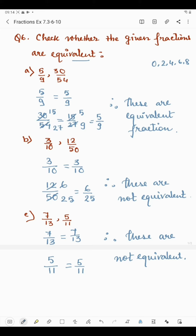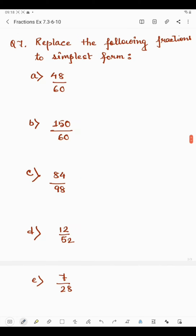So, to check whether fractions are equivalent or not, we need to convert each fraction into its simplest form and then check whether they are the same. This was all about question number 6. Now coming to question number 7.